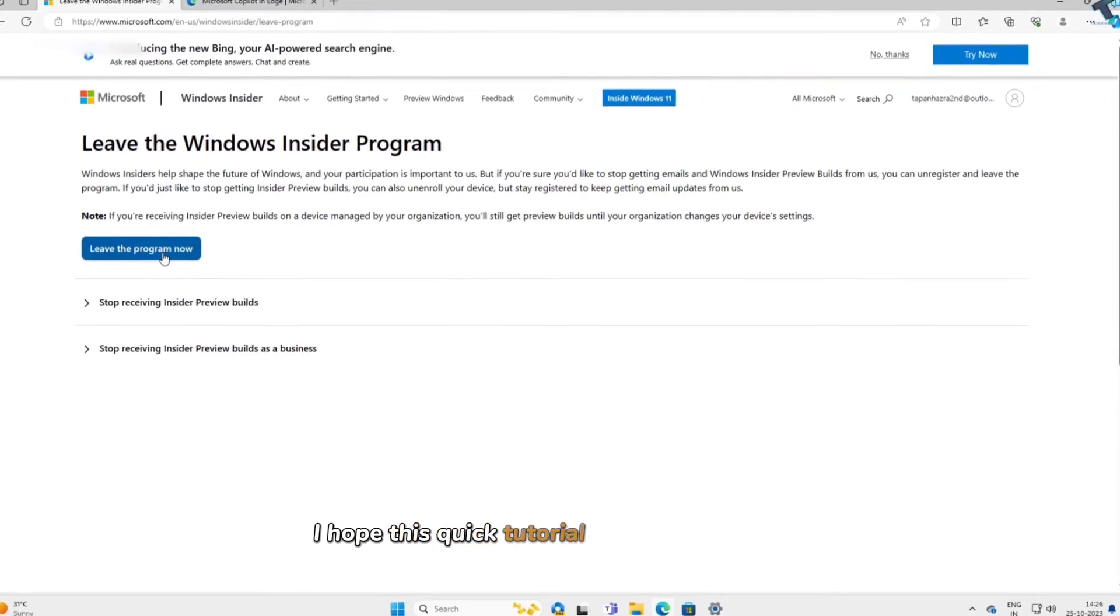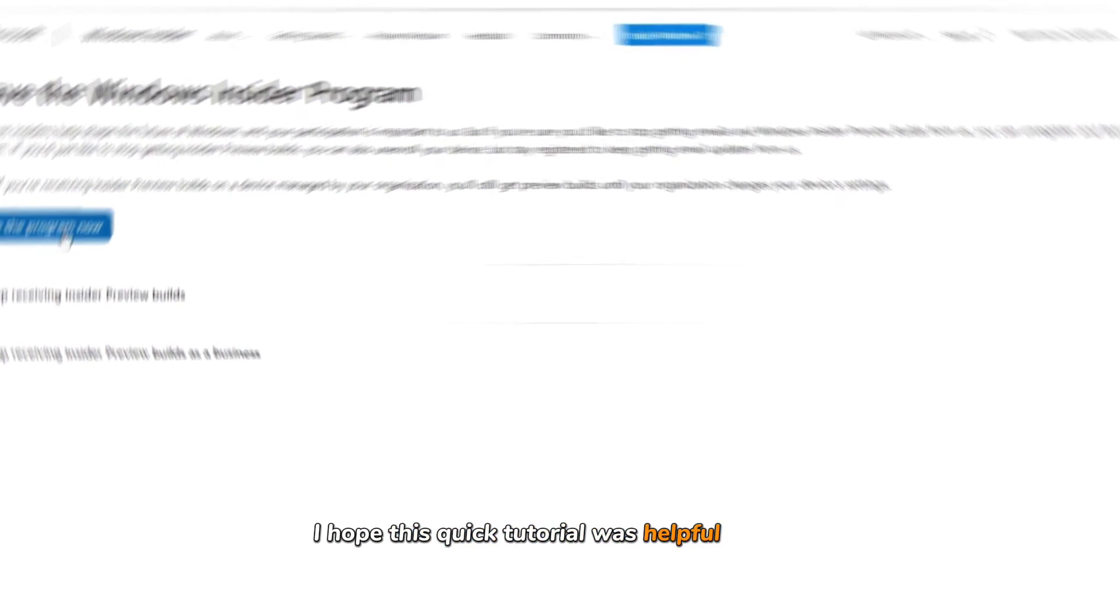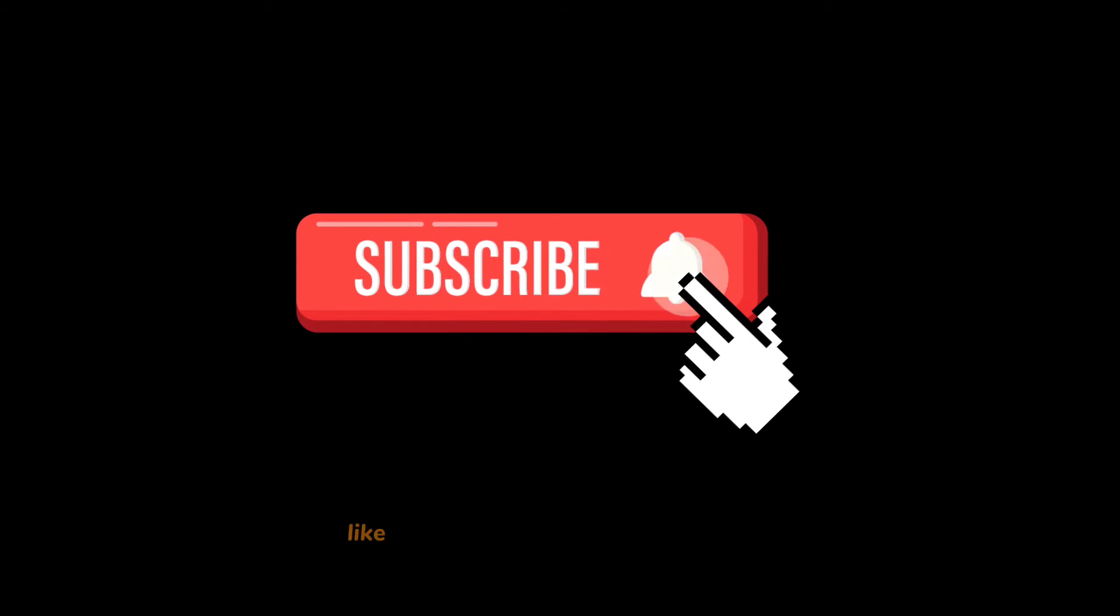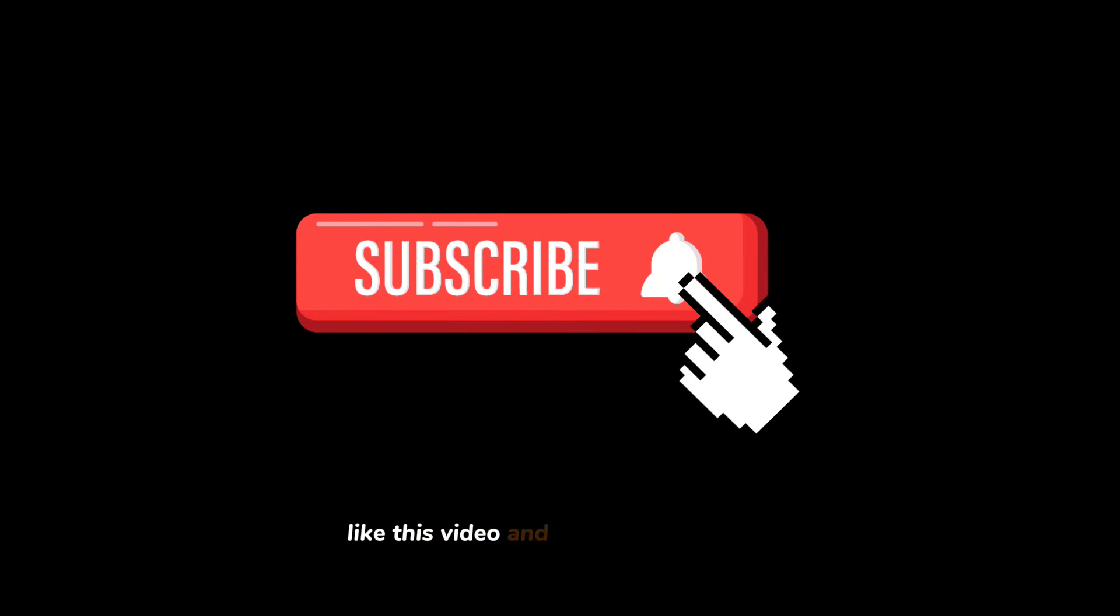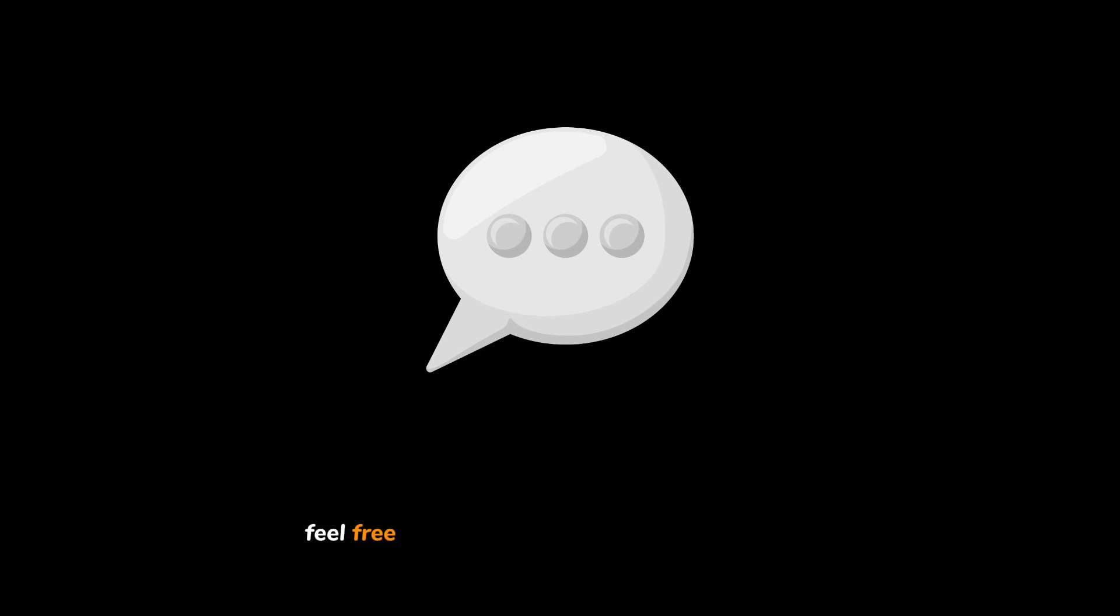I hope this quick tutorial was helpful for you. Before you go, don't forget to click on the subscribe button, like this video, and share it with others. If you have any questions or queries, feel free to drop them in the comments below.